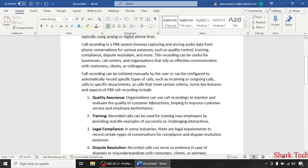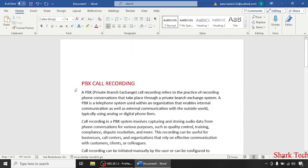I hope that this video has removed all your doubts about PBX call recording. Like this video, share this video with your friends, and subscribe to my channel, Shark Tech.